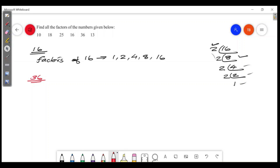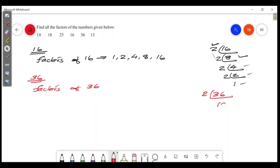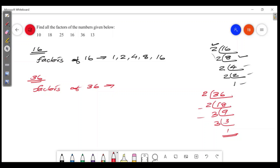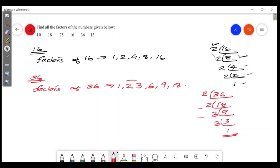We can write factors of 36. Going through the divisors: 1, 2, 3, 6, 9, 18, 36.